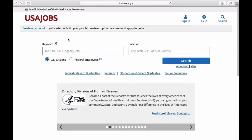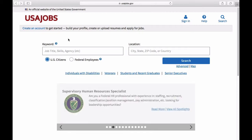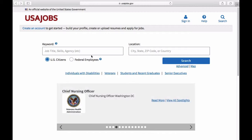Go ahead and launch your web browser and go to USAjobs.gov. The page we're looking at now is the homepage for USAjobs.gov. This page is set up to allow you to start searching through the database of available federal jobs, but right now we're interested in taking the steps to create an account so you can start your strategic search for a federal job. Go ahead and click on the link labeled Create an Account to get started.